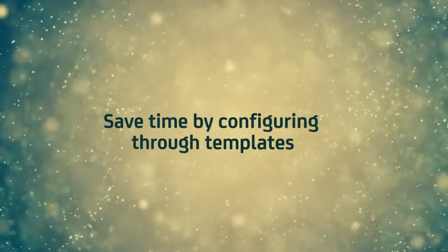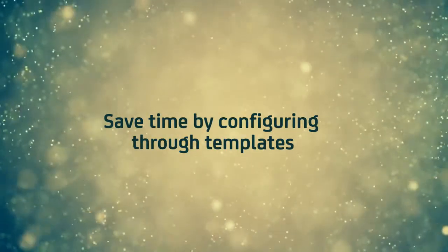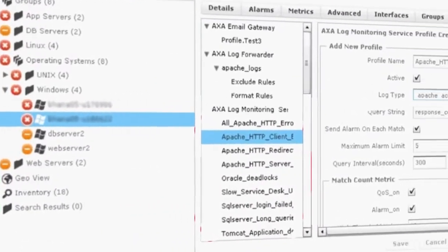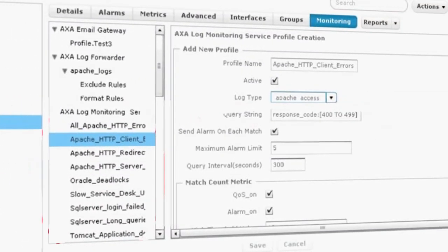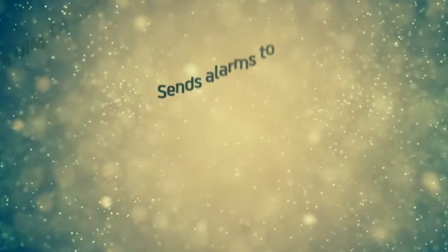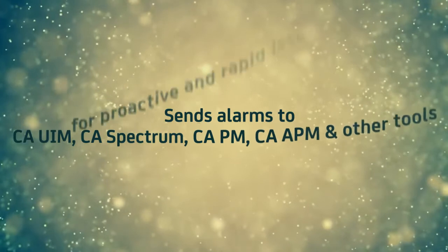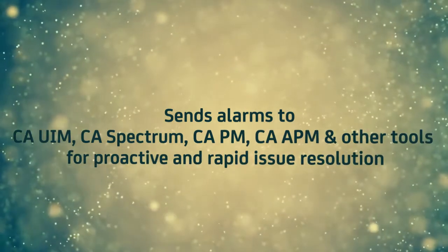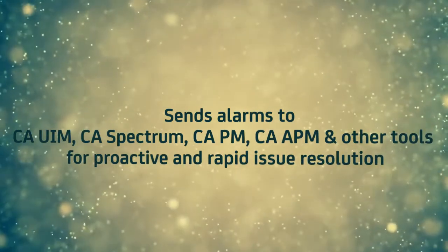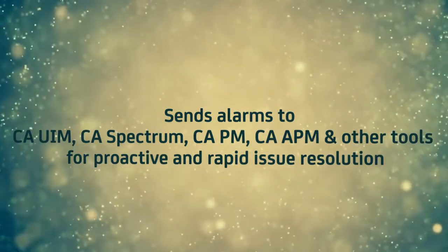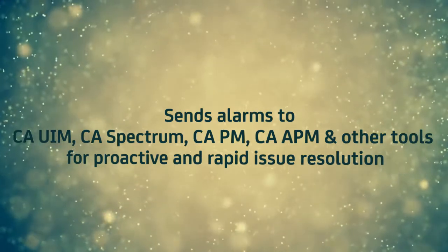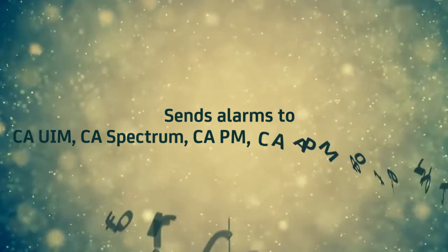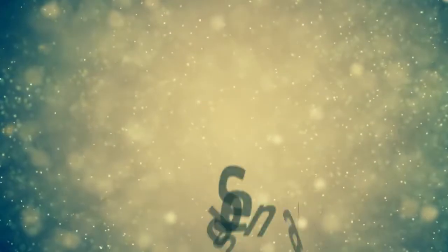Save time by configuring through templates using the same monitoring configuration services of CA UIM. Send alarms to CA UIM, CA Spectrum, CA PM, CA APM, and other tools for proactive and rapid issue resolution.